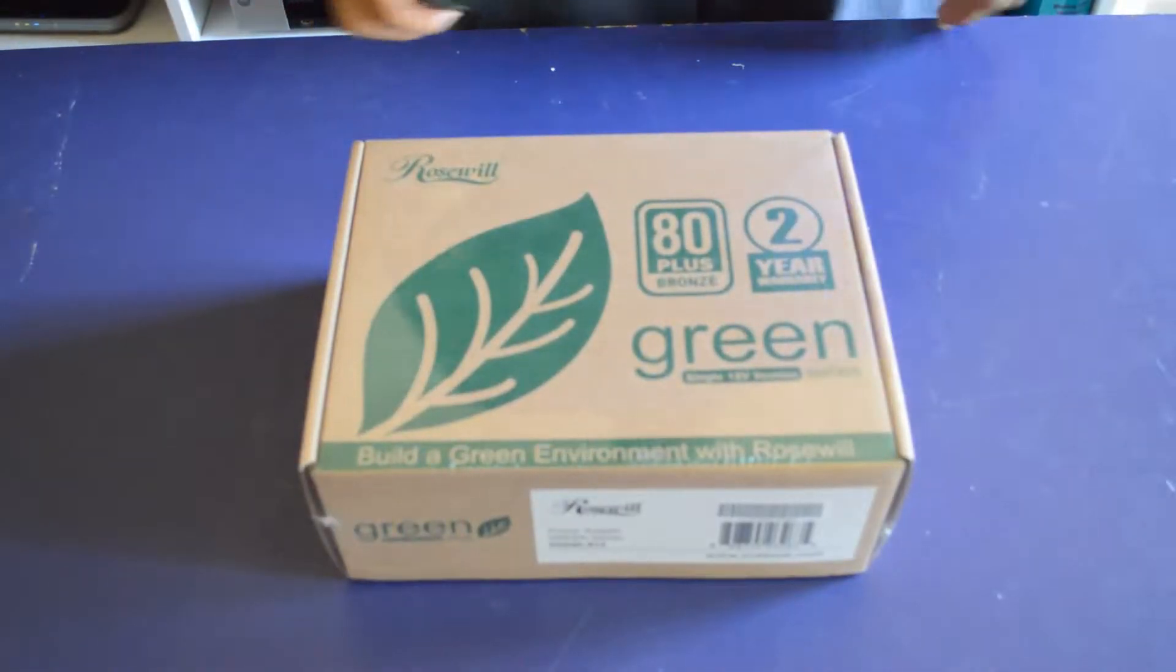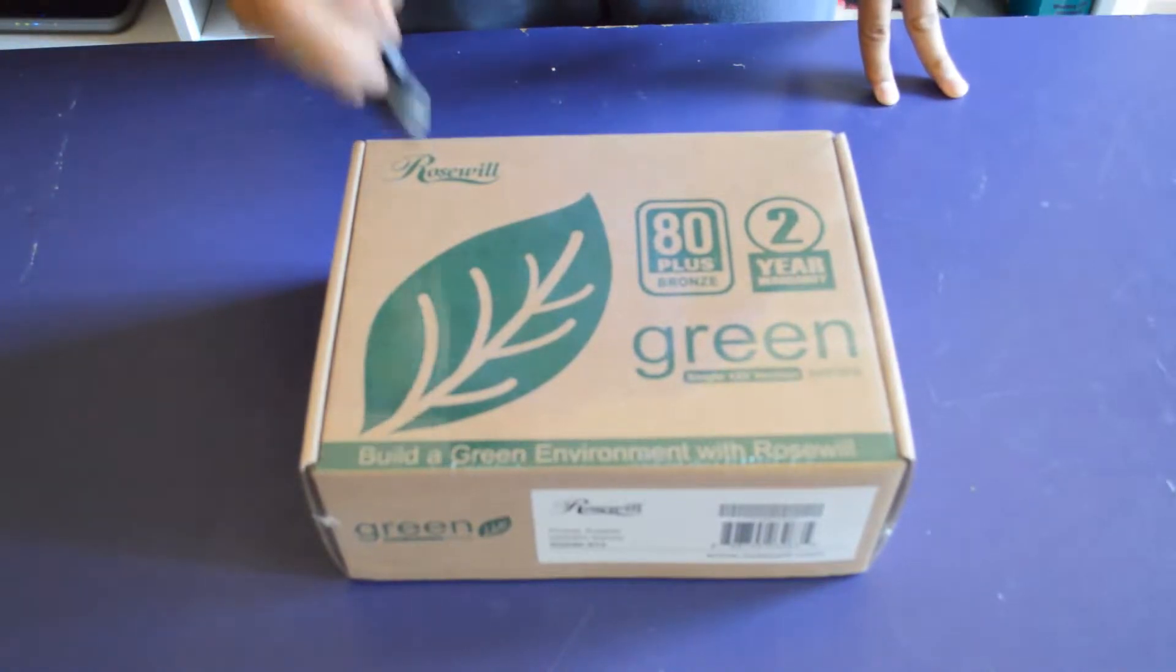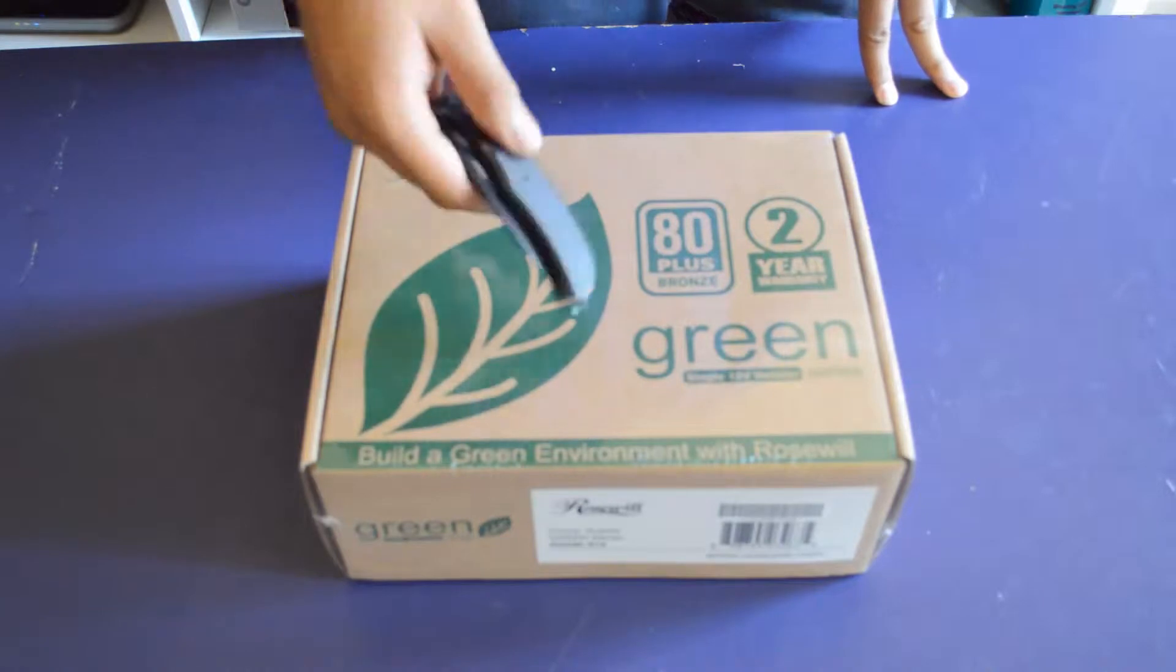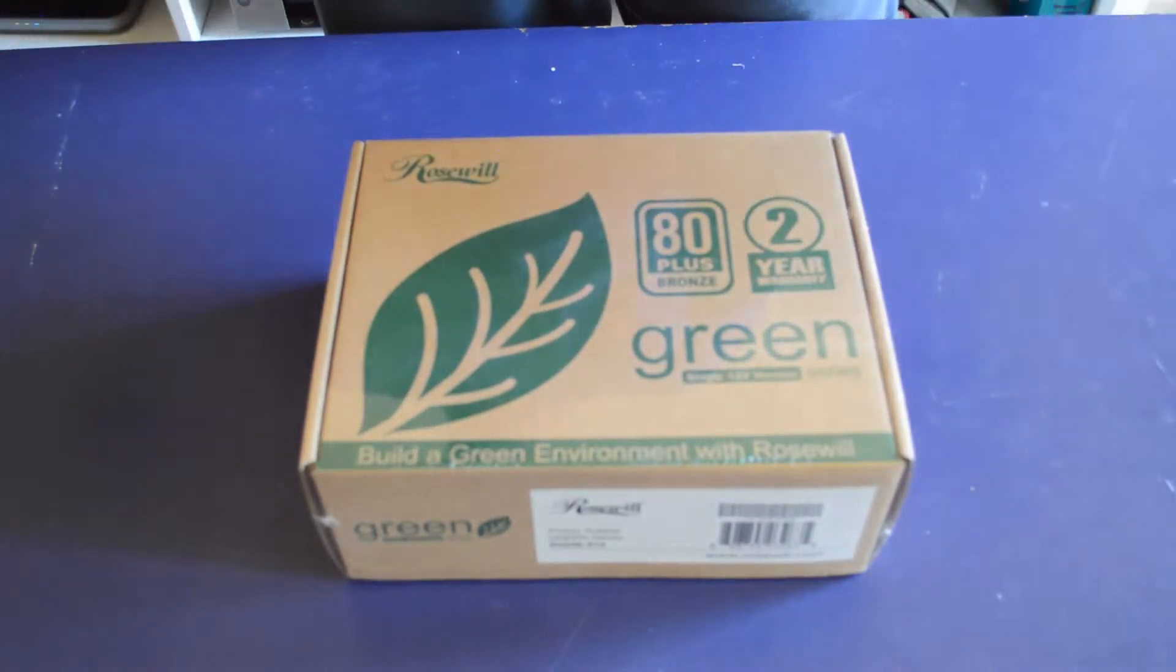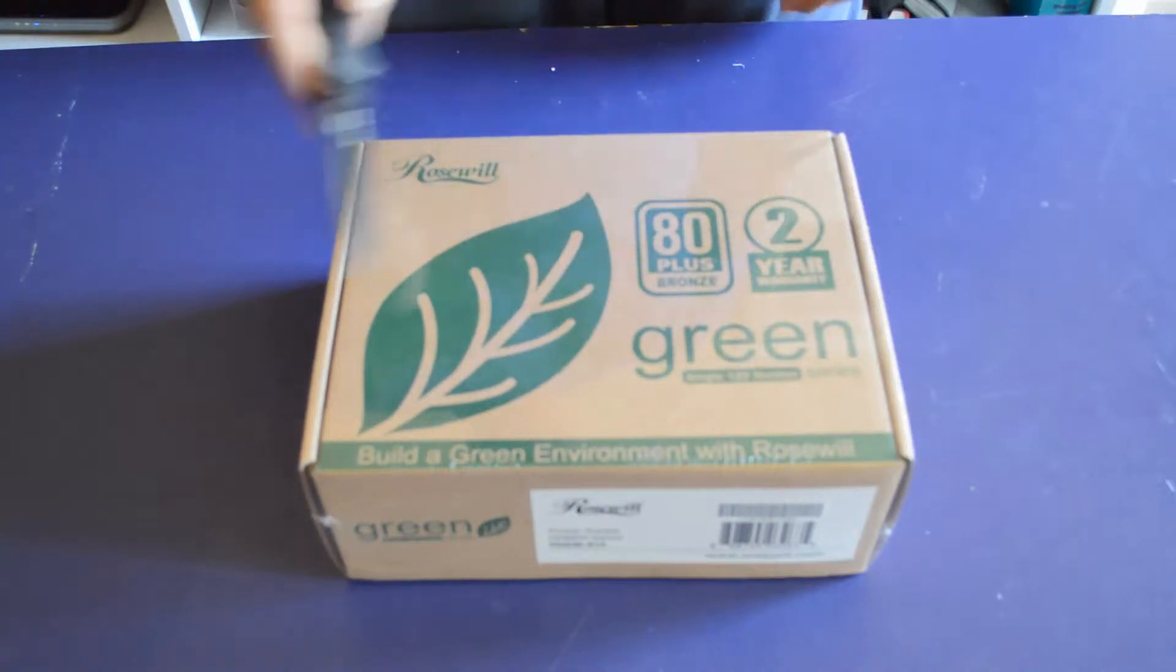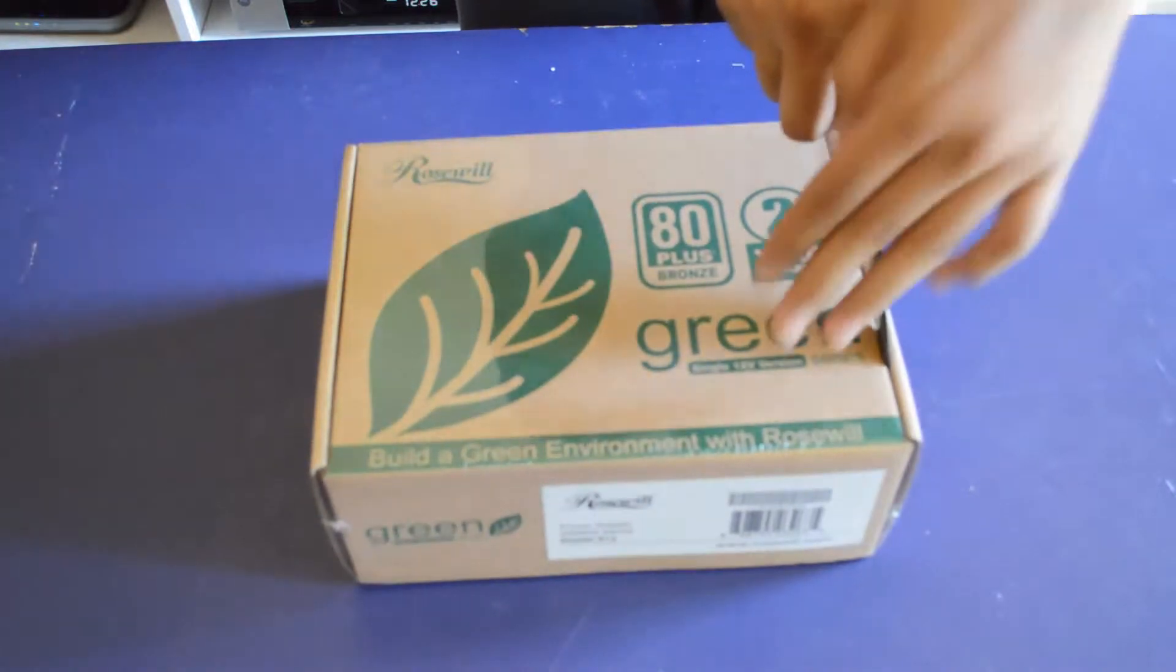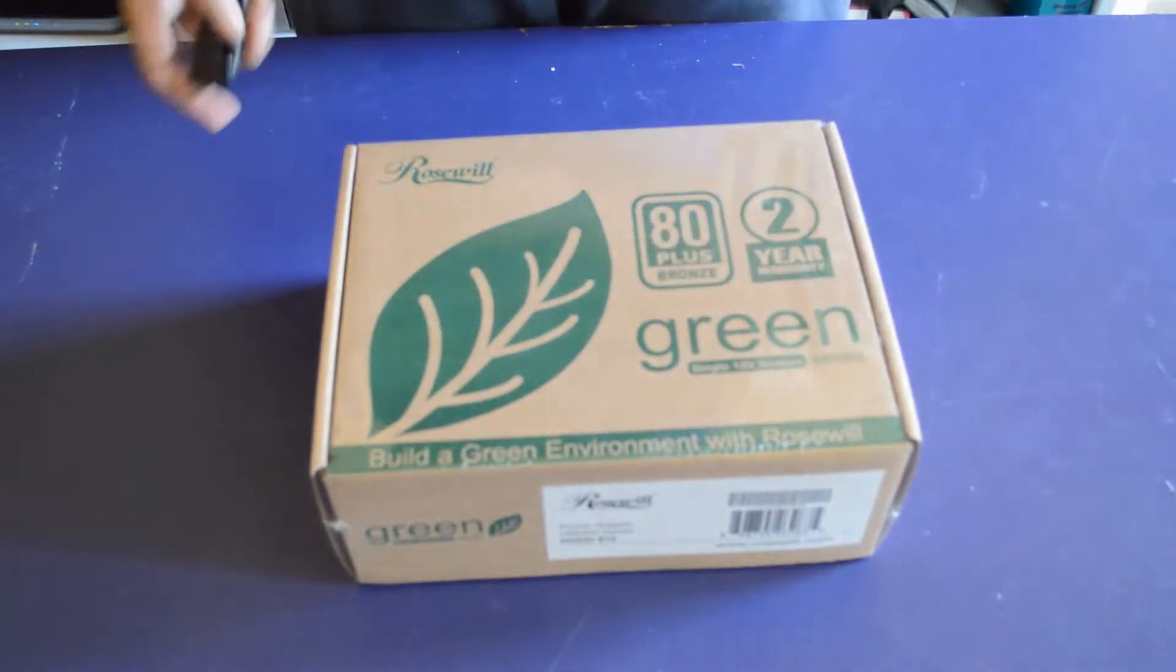How's it going YouTube? This is Kenneth91619. I got here the Rosewill 80 Plus Bronze Green 12 volt series power supply which also comes with a two-year warranty and let's cut this bad boy up.